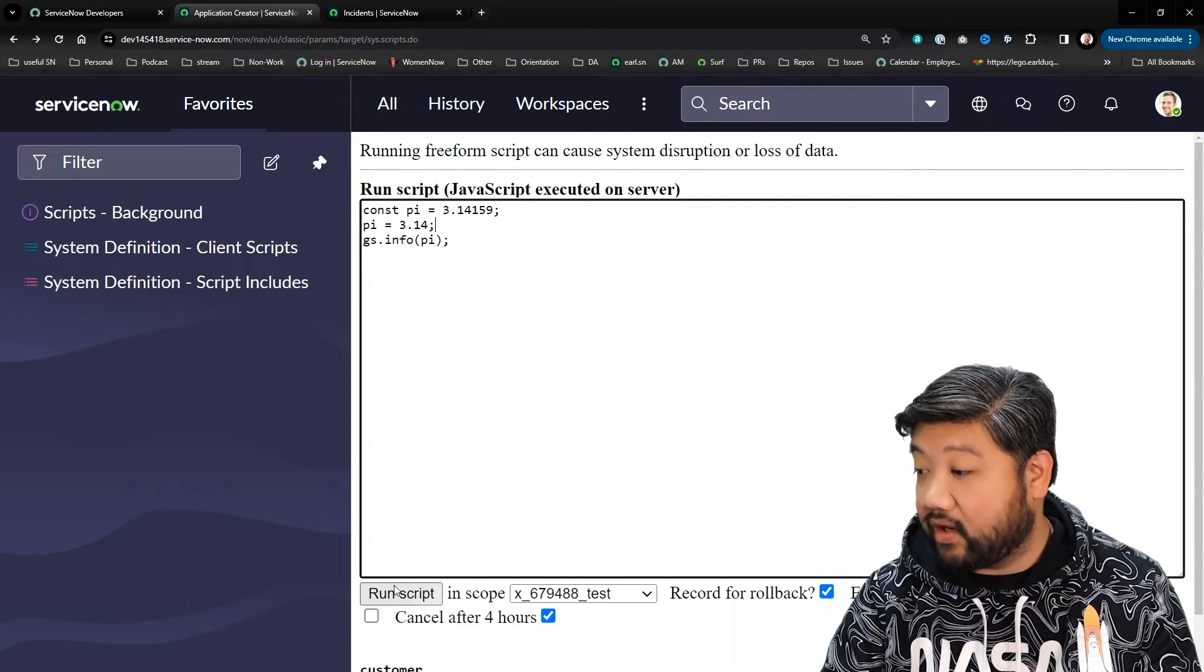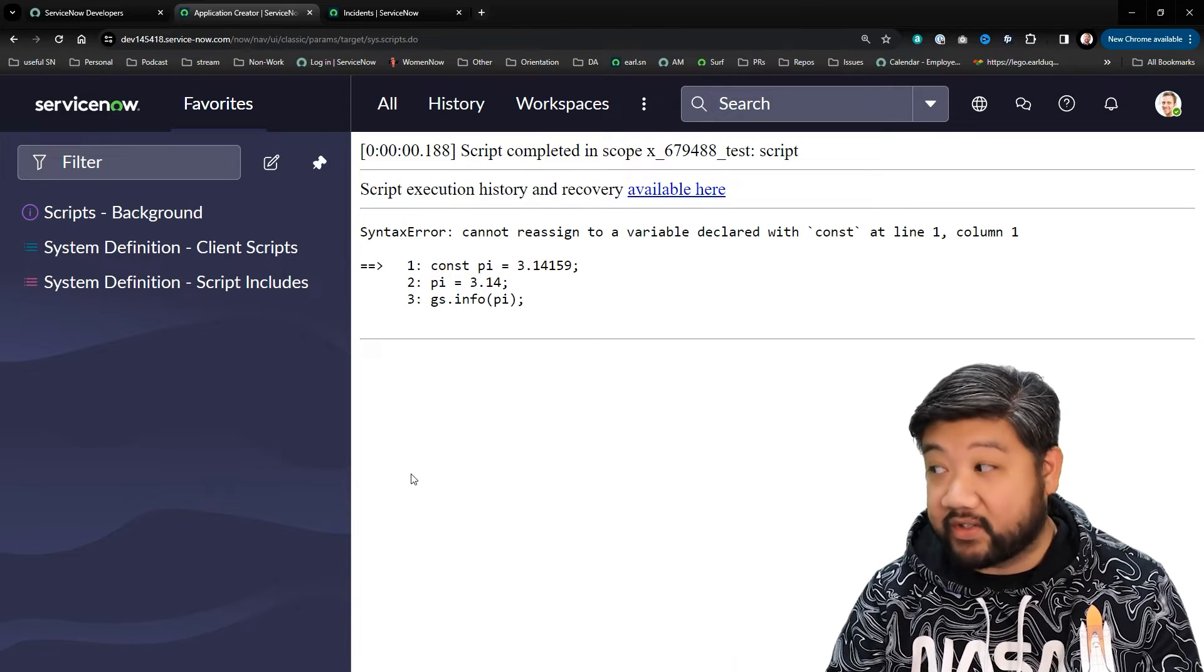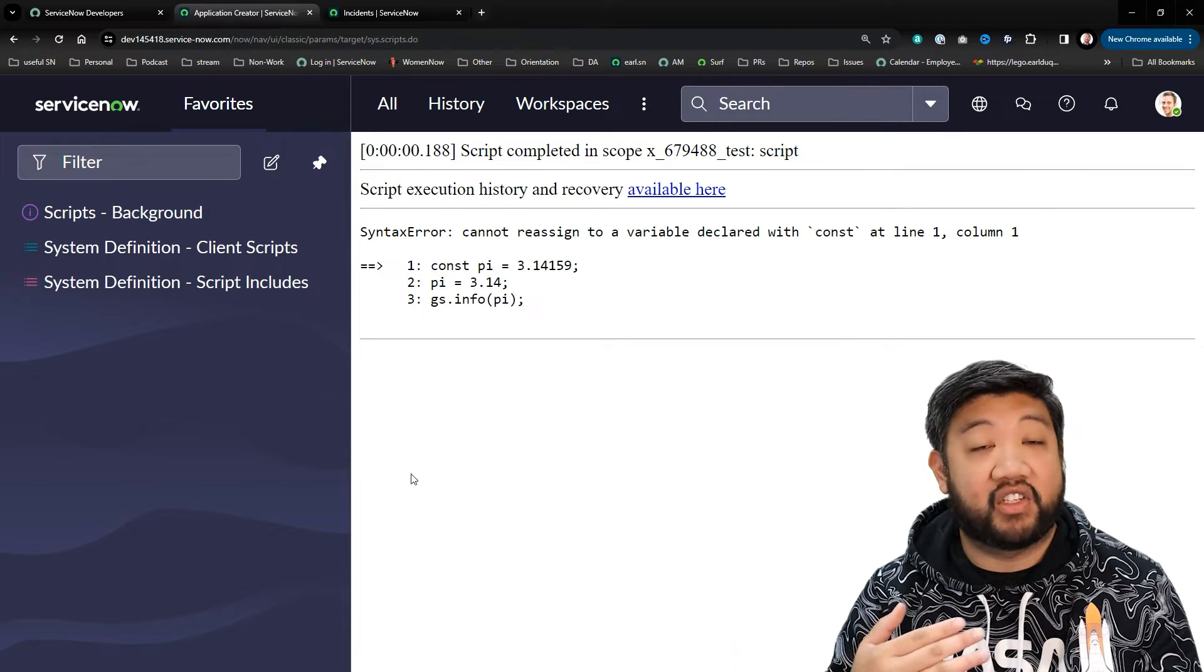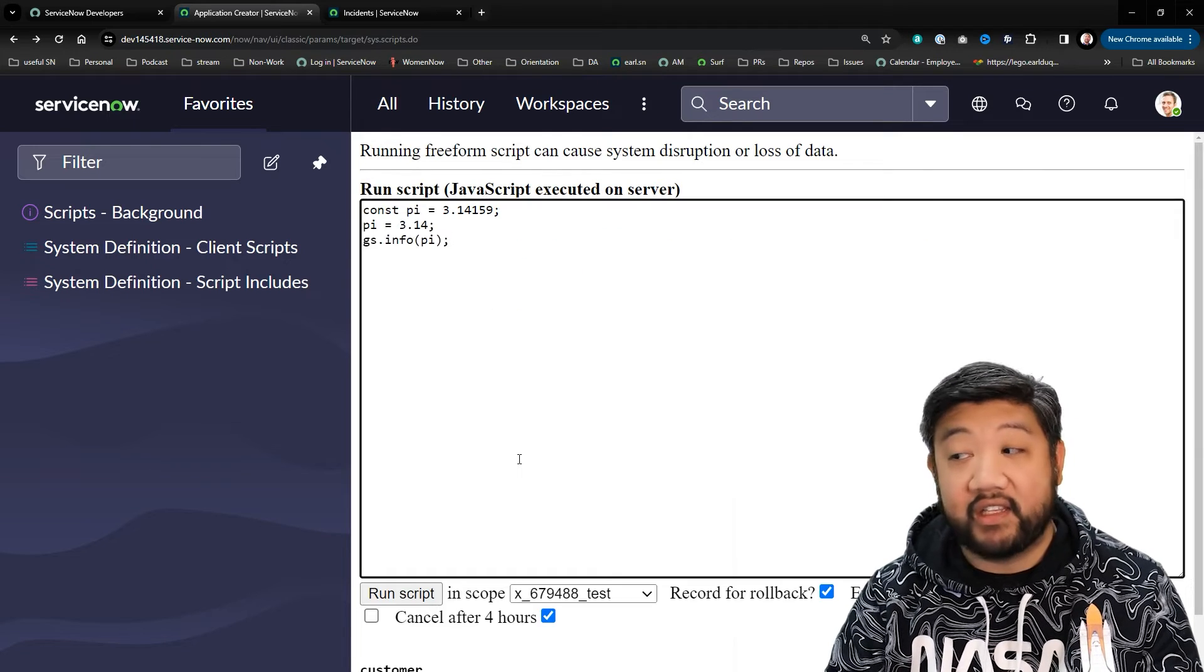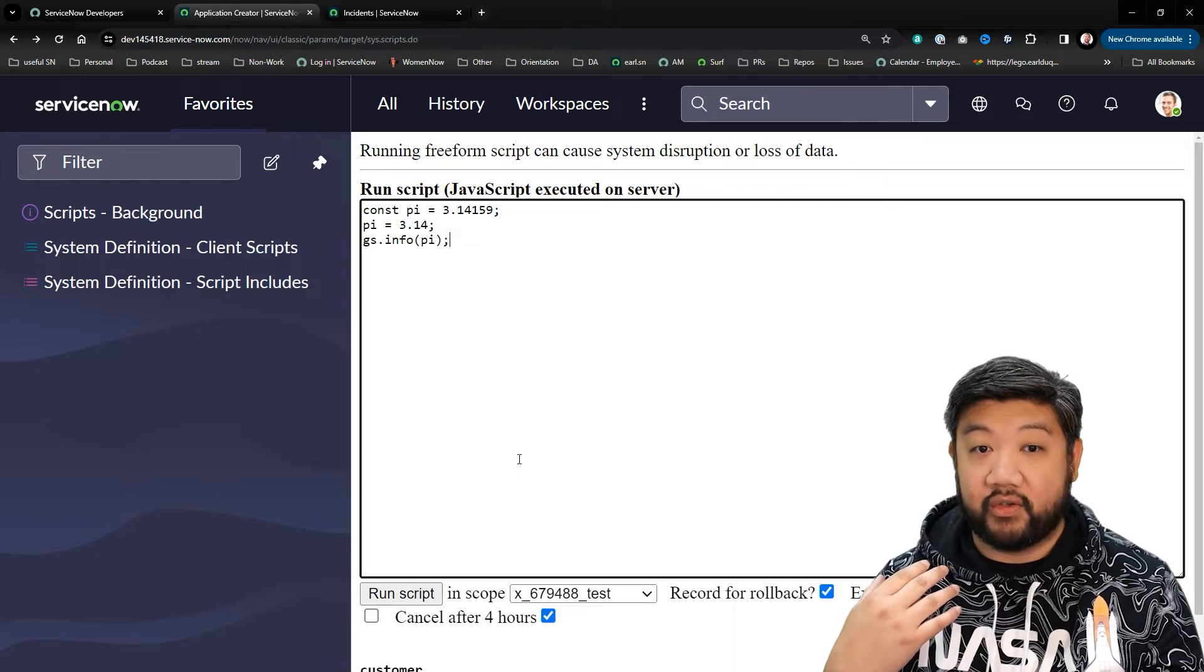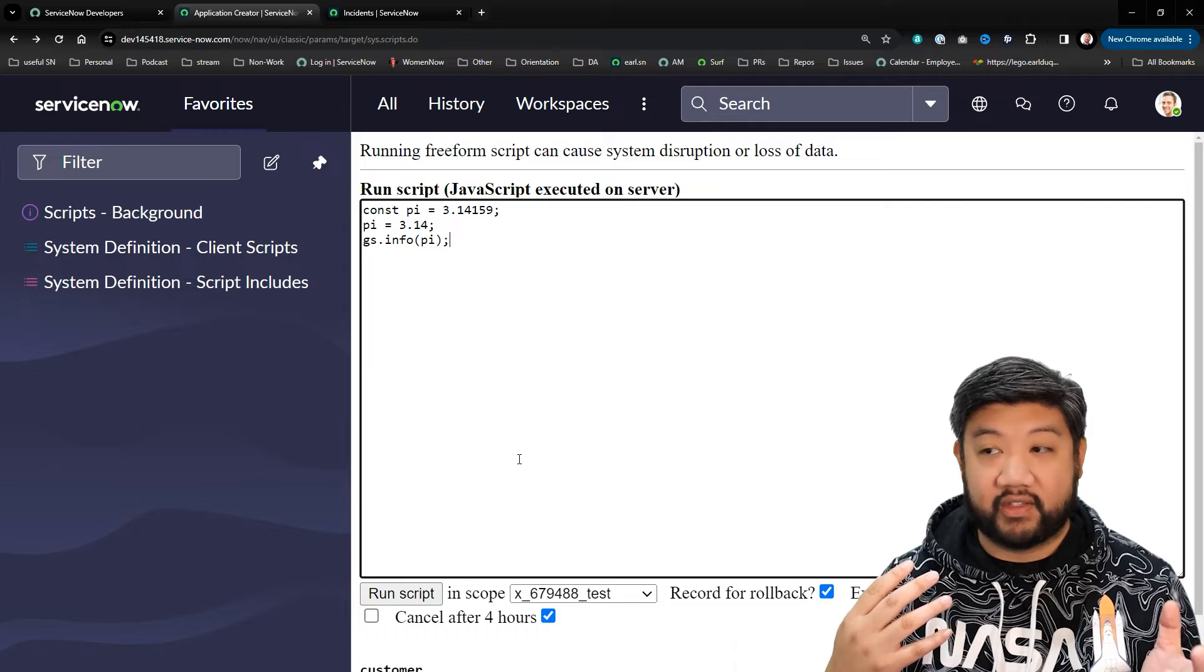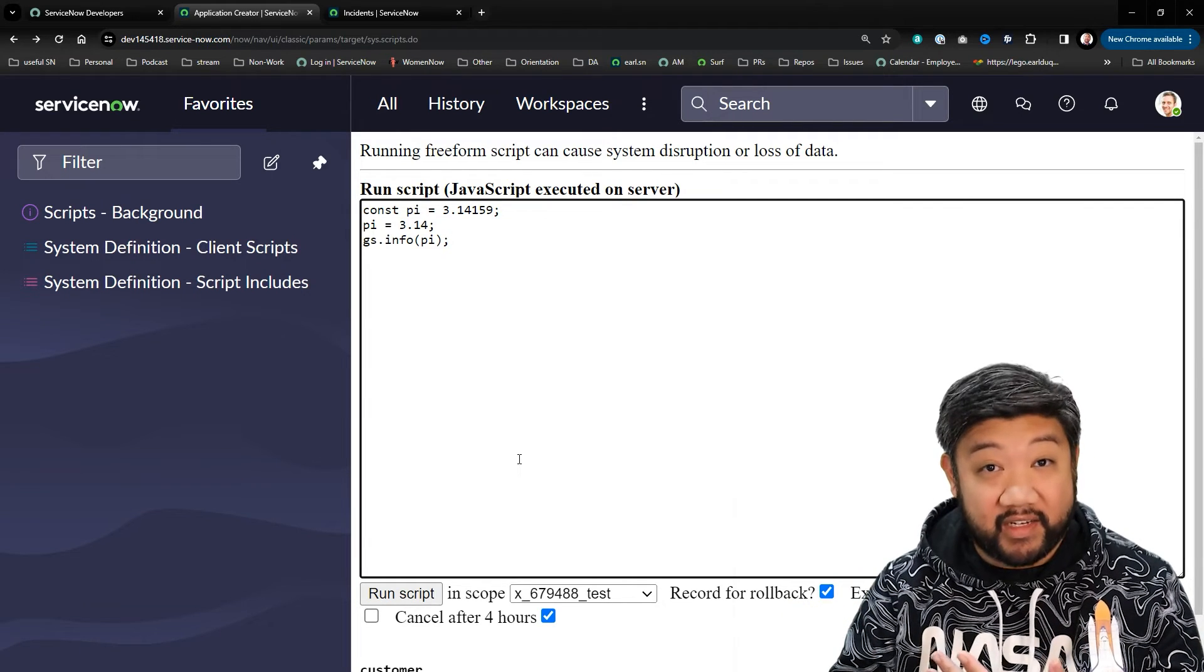And run that script, you'll see I got an error. The script stopped and said, 'Hey, you tried to change a variable that we were expecting to stay the same in perpetuity.' That is a good thing, because now with these new let and const declaration variables, we are a lot more explicit with what we're expecting to happen.